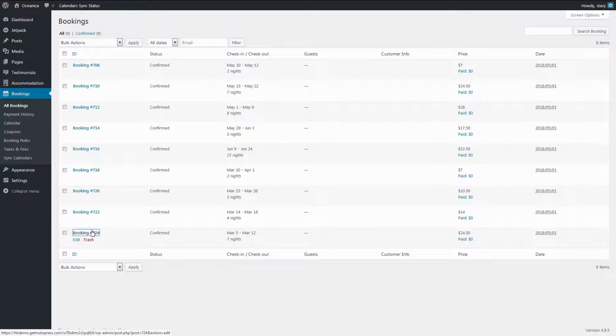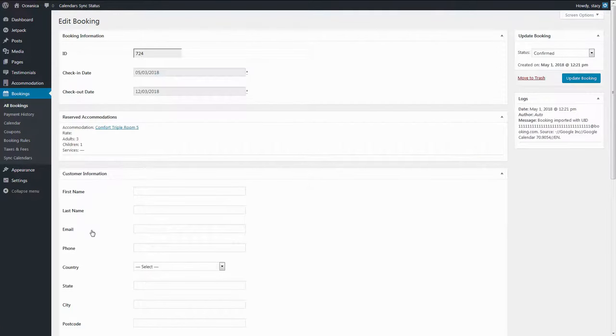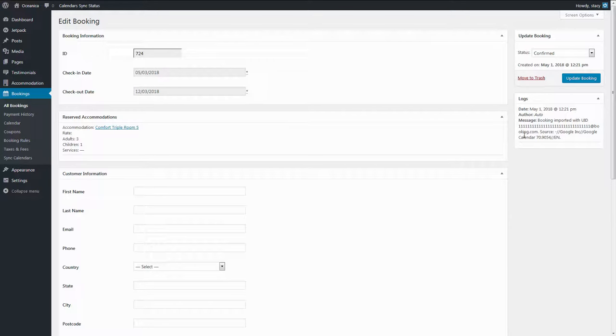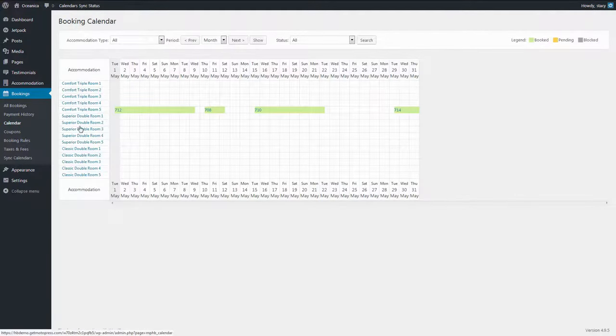You can see all the info regarding the imported bookings in the logs of each booking. The summary of the availability is shown in the Bookings tab Calendar.